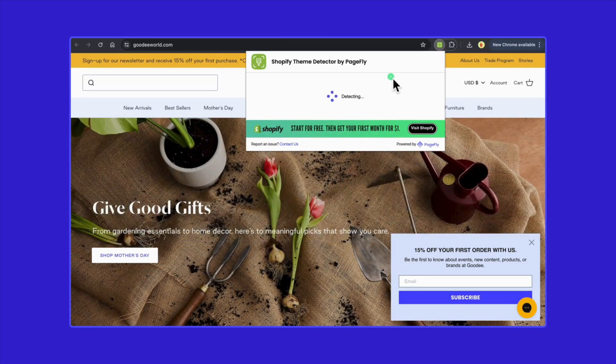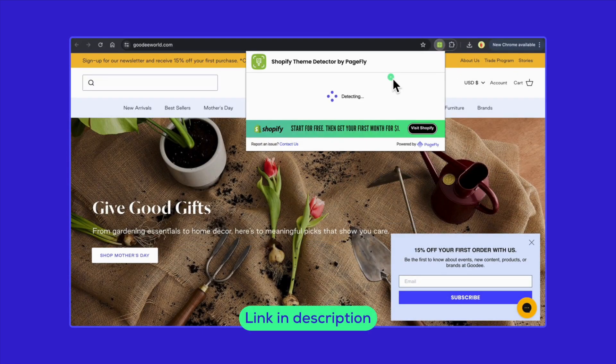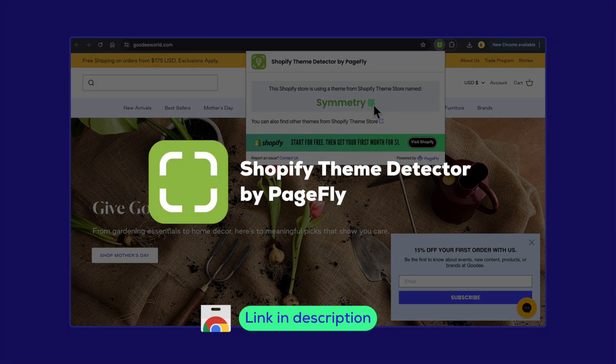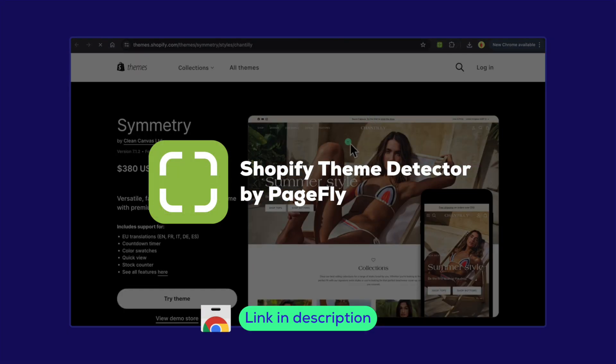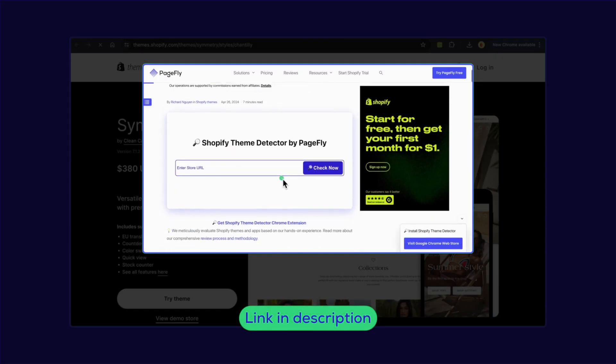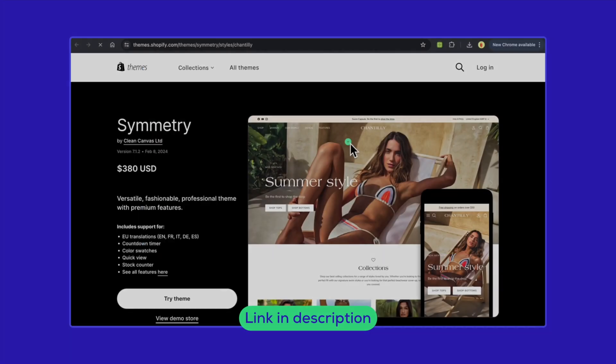Today, we're diving into a fantastic tool that will make your life a lot easier: the Shopify Theme Detector by PageFly. We have a blog dedicated to this extension, and you can check it out via the link that I left in the description below.